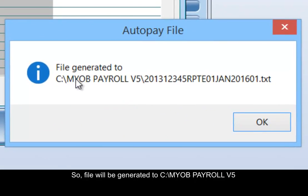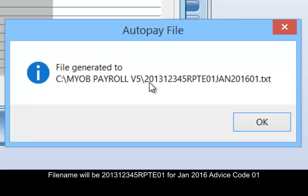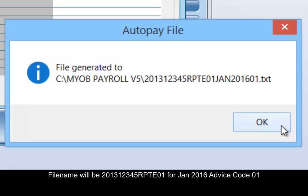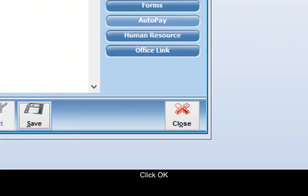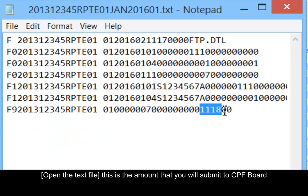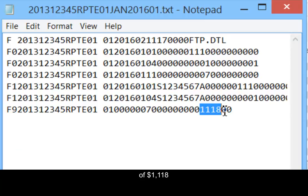The file will be generated to C Drive MLB Payroll version 5. The file name will be 201312345Rpt01. For January 2016, advice code 01. Click OK. This is the amount that you will submit to CPF board: $1118.